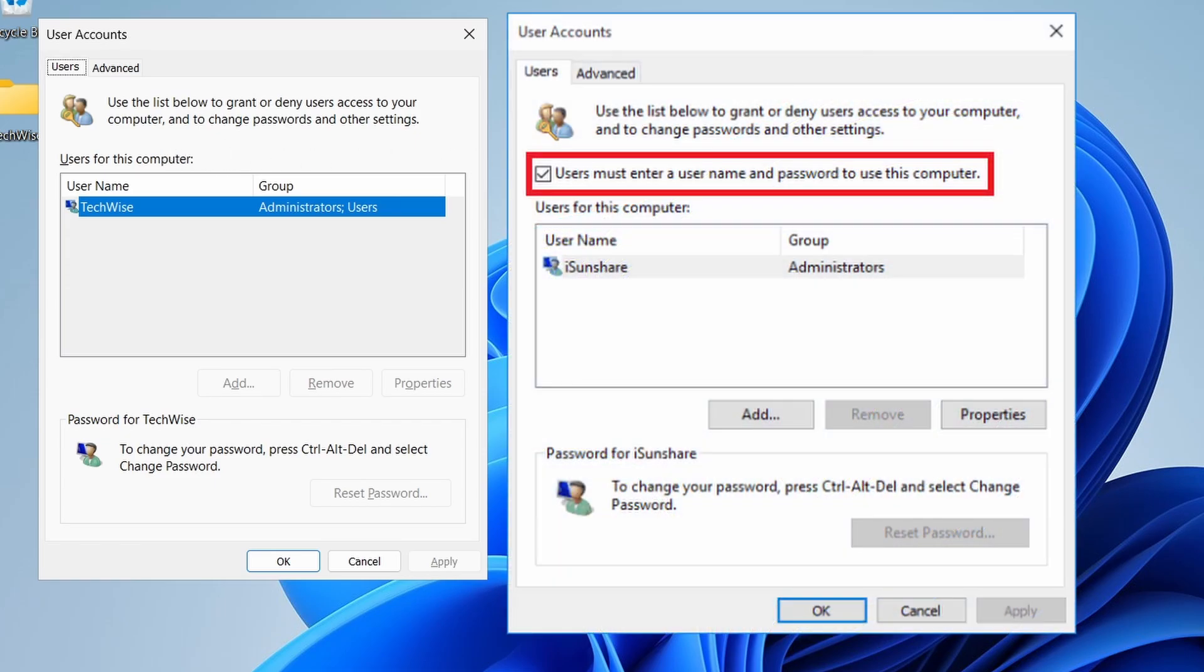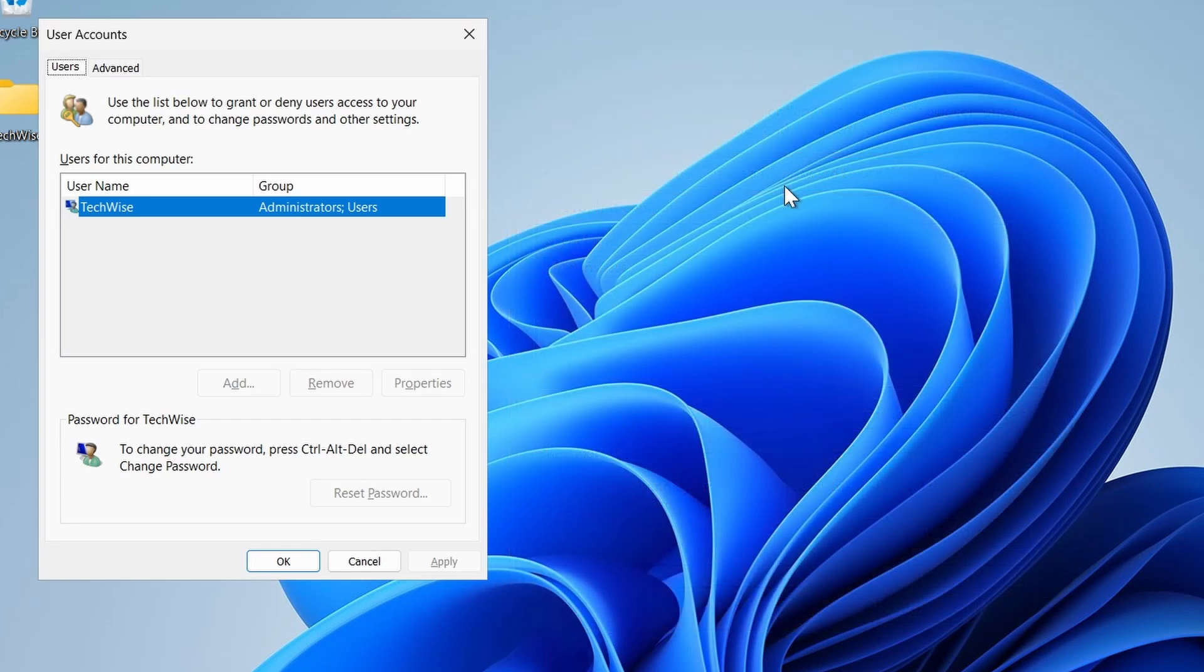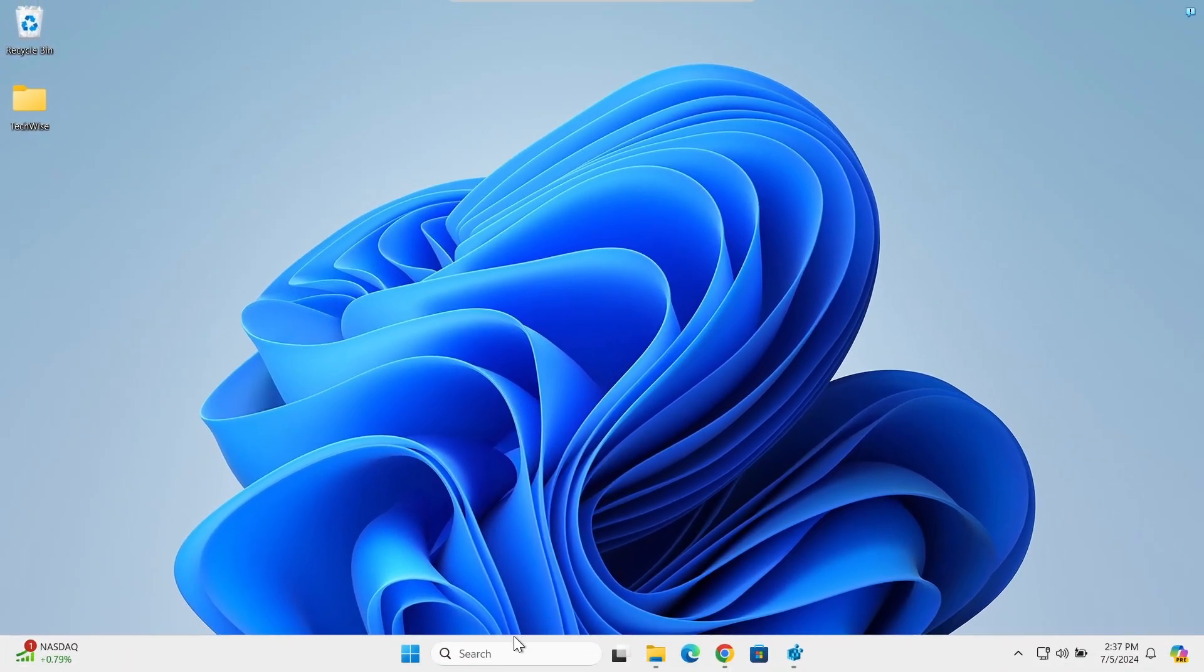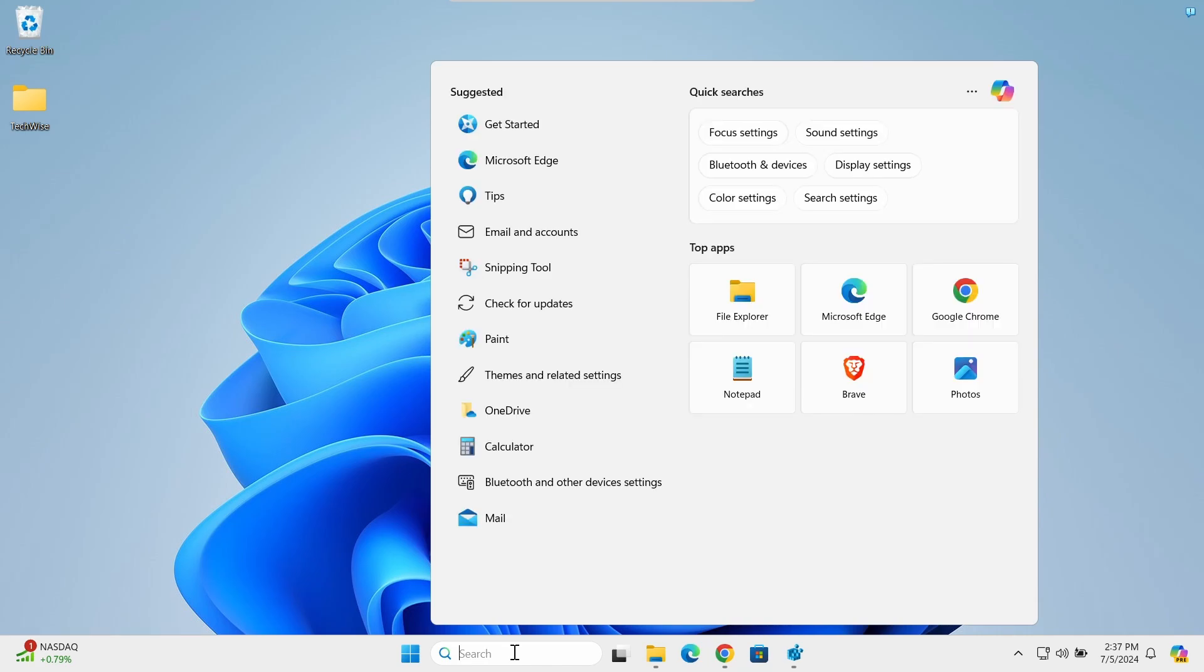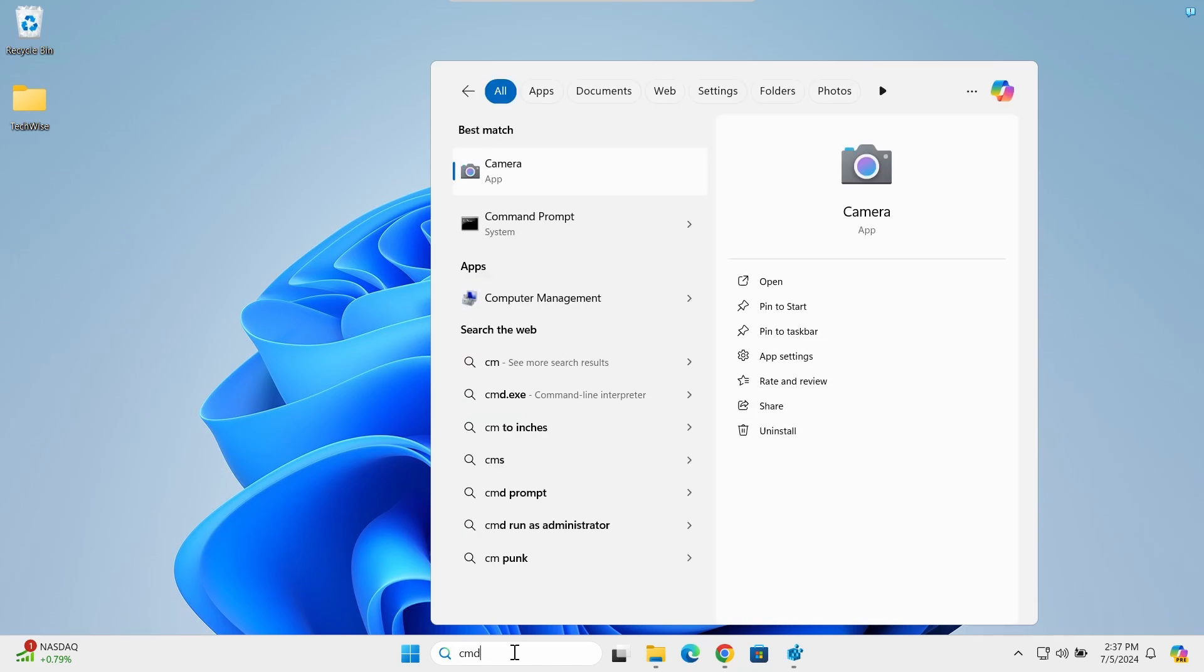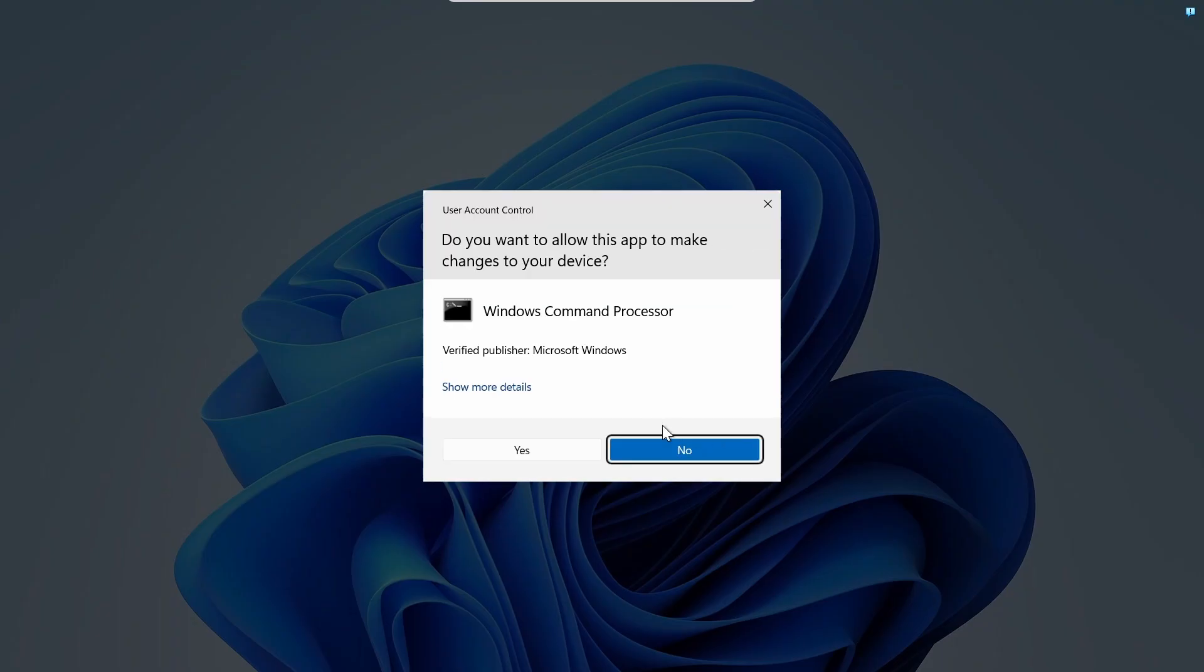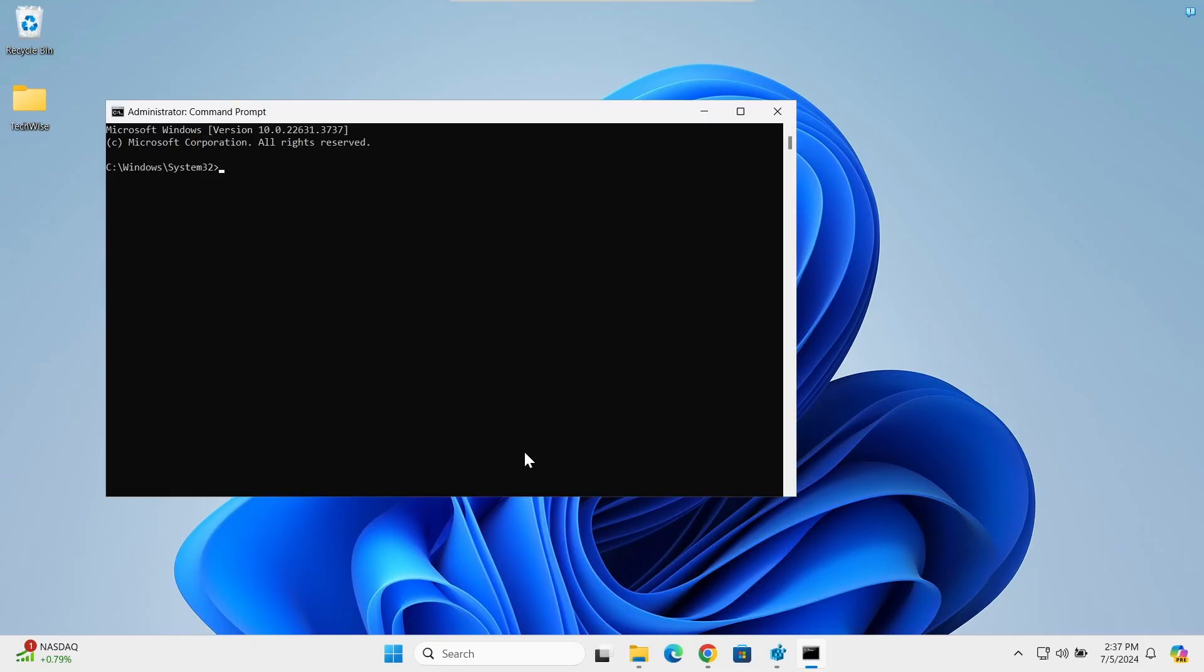Now let me show you how to re-enable it. From the taskbar search let's type cmd and click on run as administrator, then click yes when prompted.